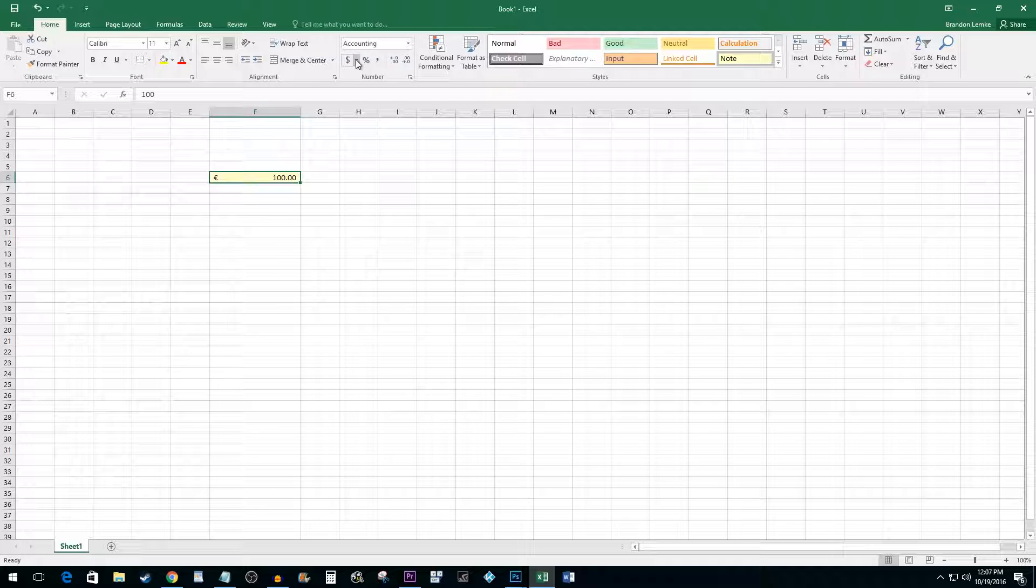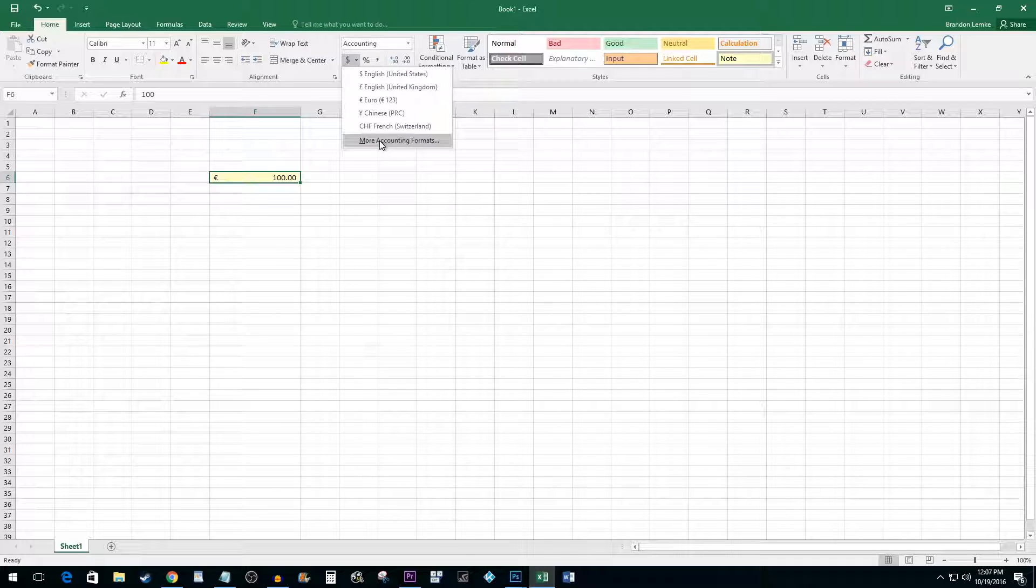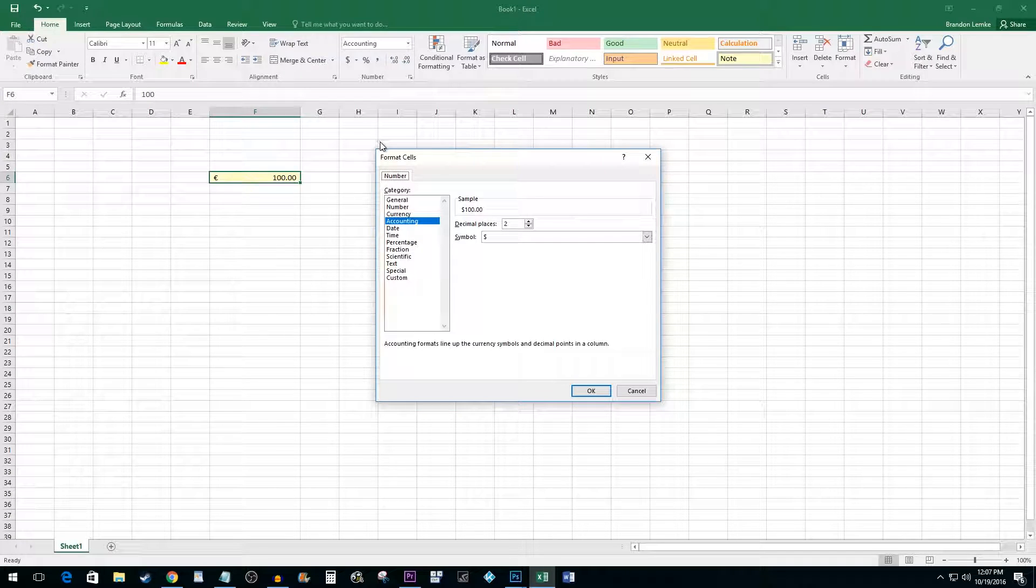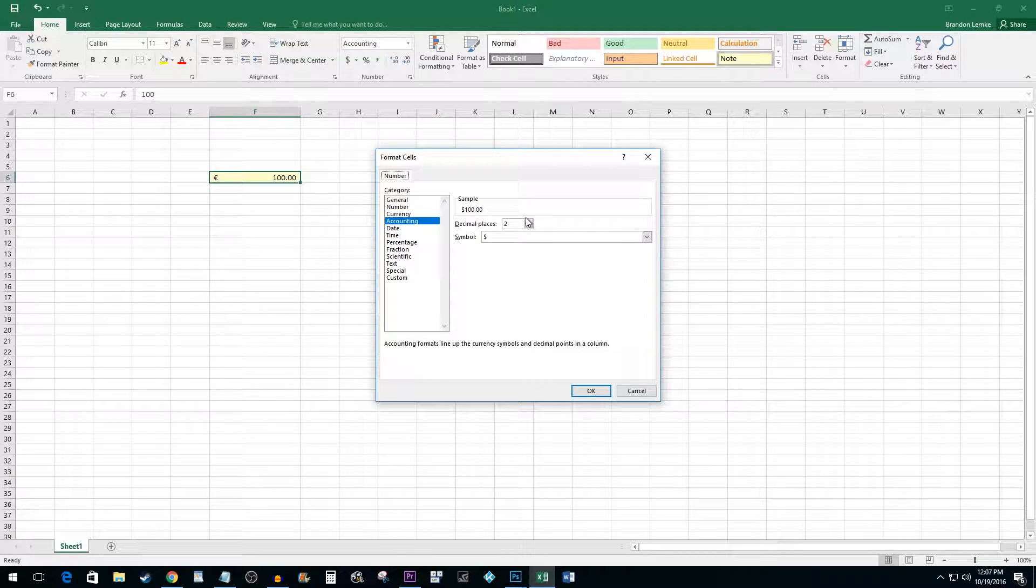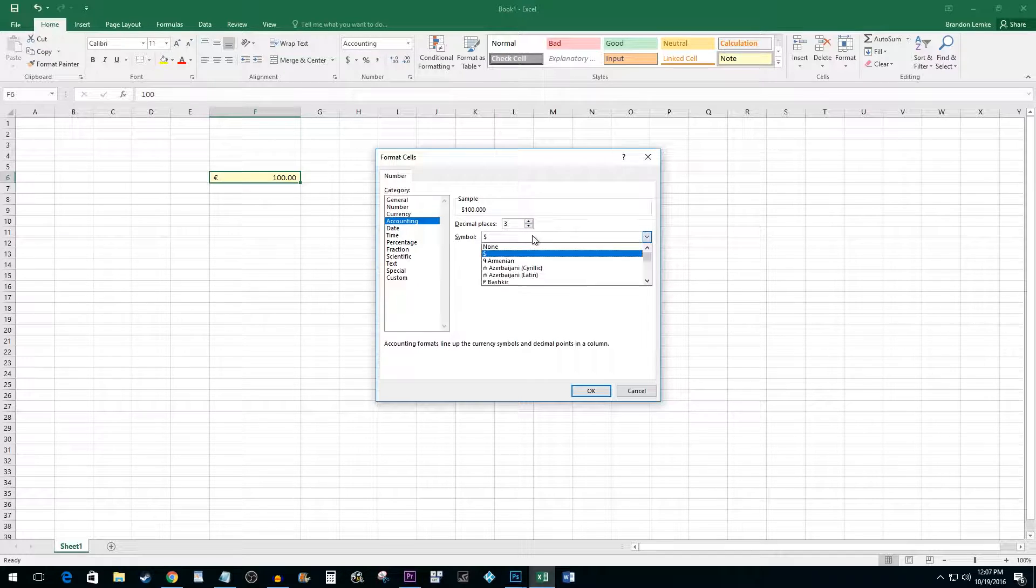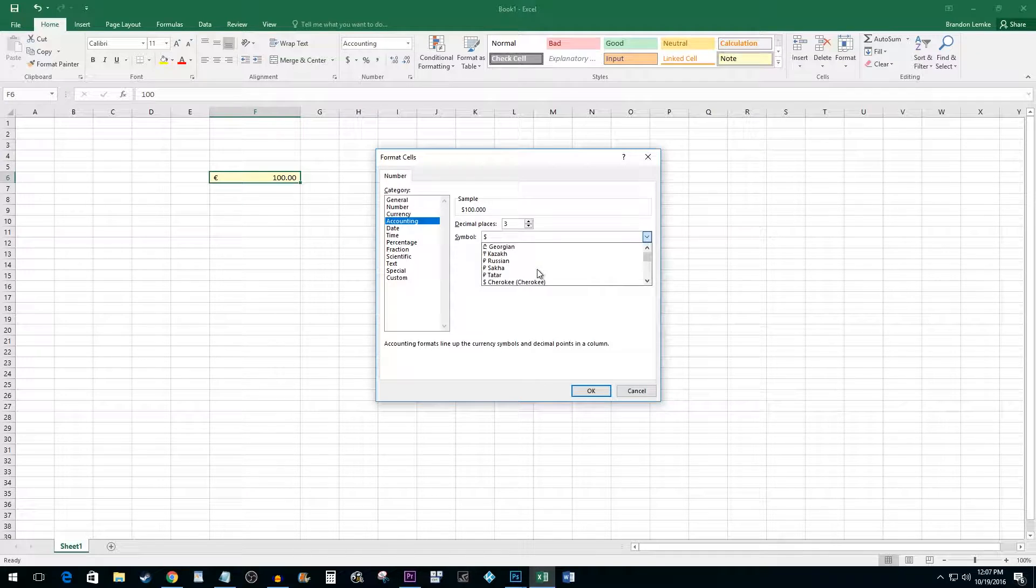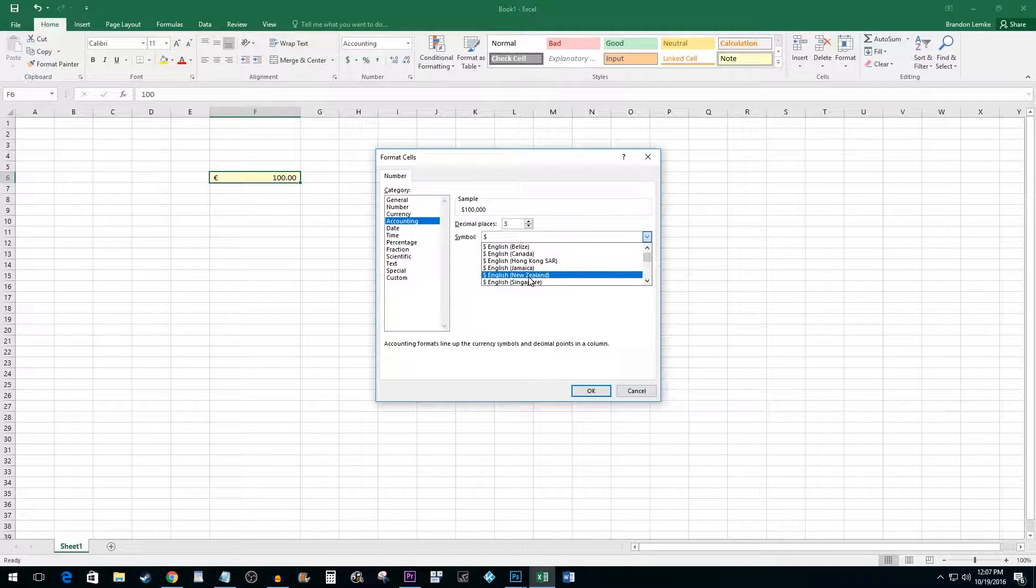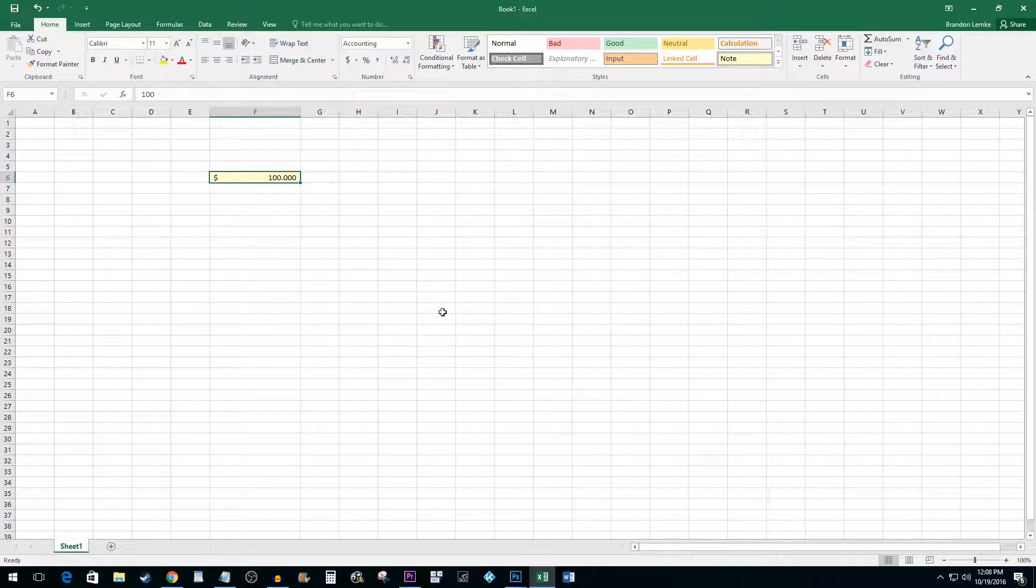Alternatively, you can select the More Accounting Formats option. In the Format Cells pop-up, you can adjust the decimal places by either using the arrow buttons, or you can change the value manually. Click the Symbol drop-down box to select the currency of your choice. Hit OK once you are finished.